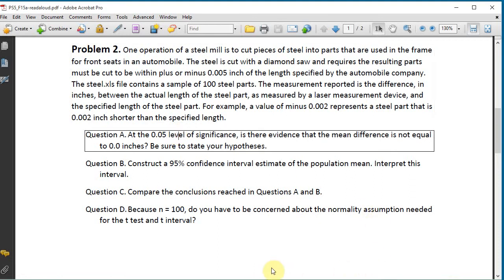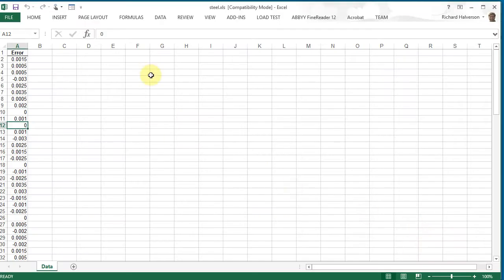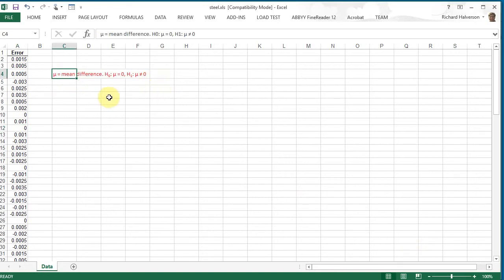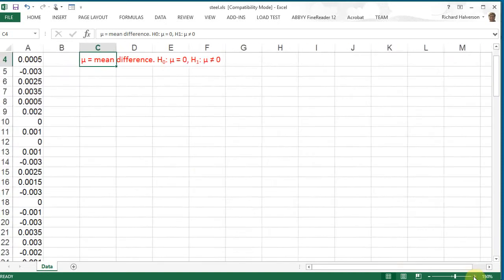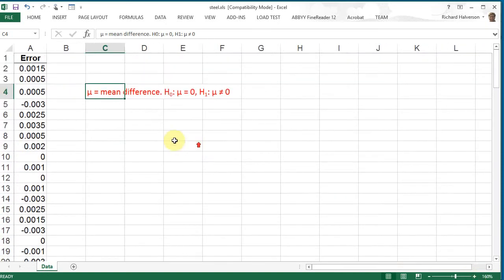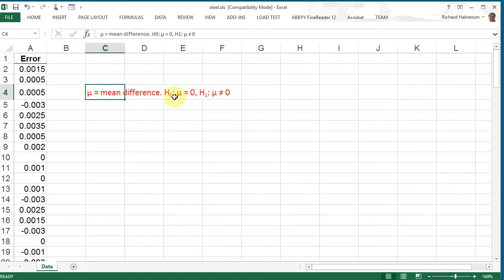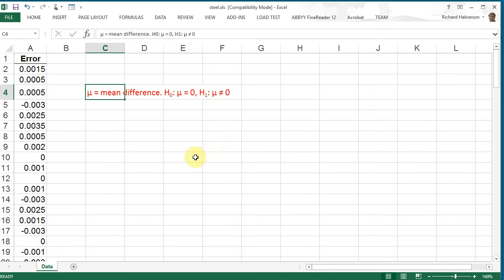Question A: At the 0.05 level of significance, is there evidence that the mean difference is not equal to 0.0 inches? Be sure to state your hypotheses. Okay, so our hypotheses here: the null would be that mu, which is the mean difference of the population, is equal to zero. And we're looking to see if there's evidence of the alternative, which is that it is not equal to zero.